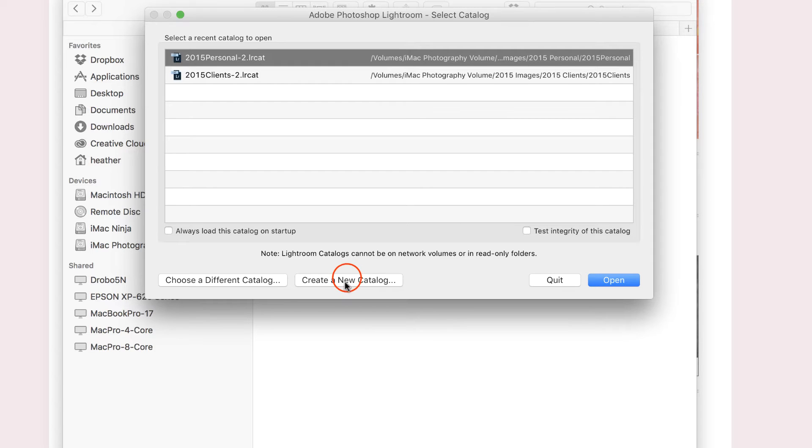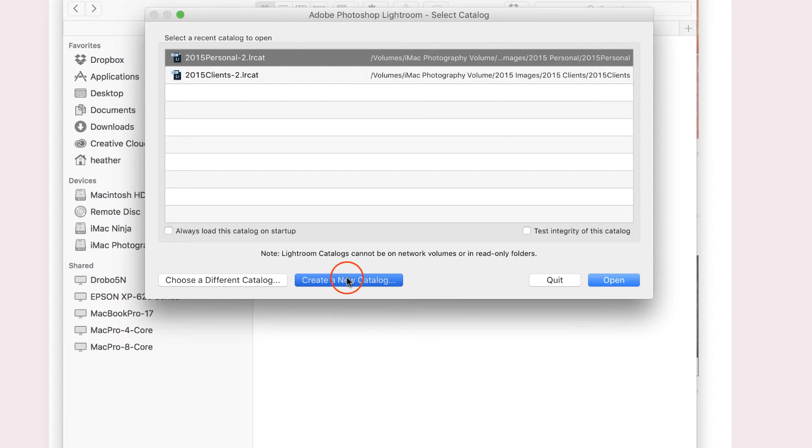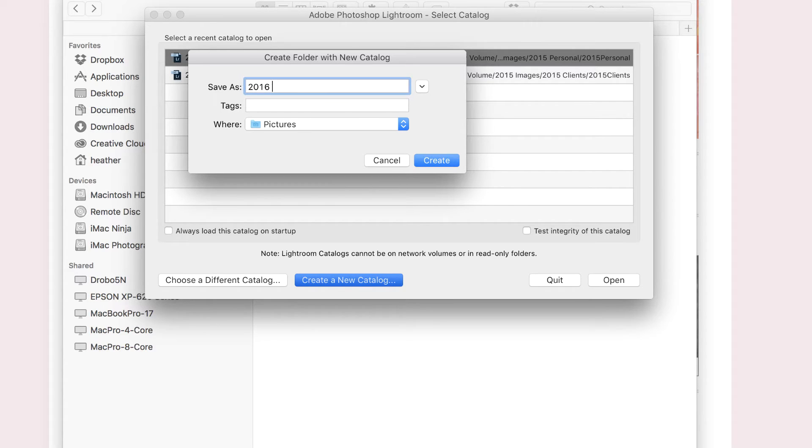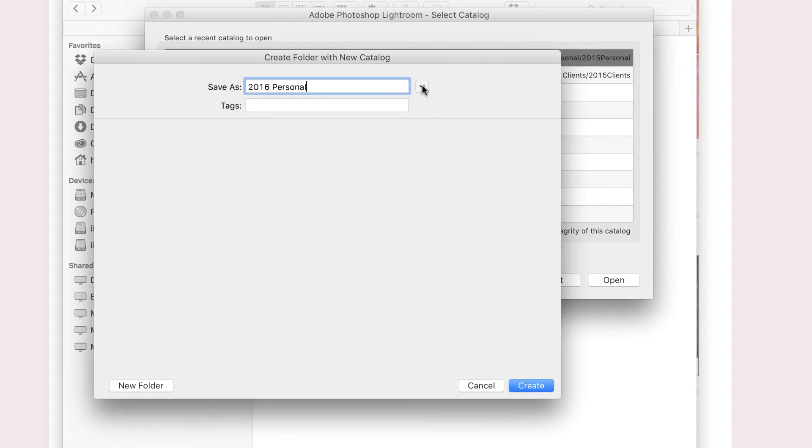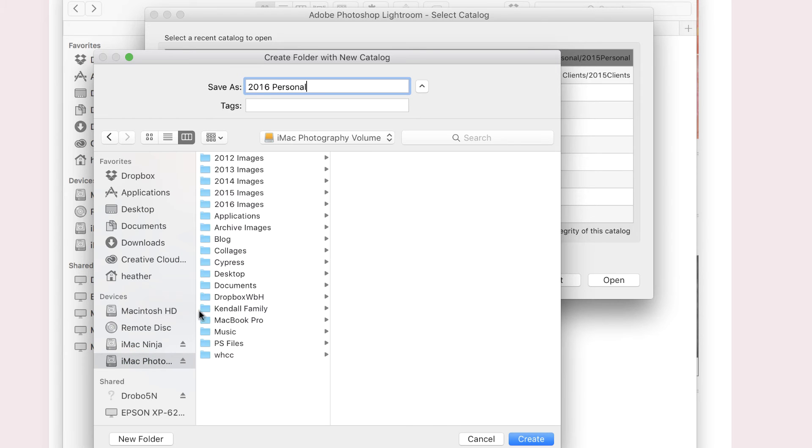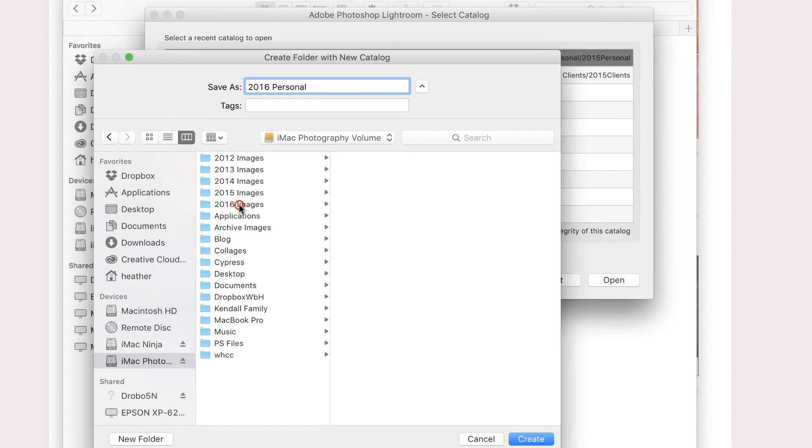I'm going to create a new catalog, and I'm going to name this catalog 2016 Personal. And I'm going to save that catalog not in the Pictures folder, but I want to save it on my external hard drive in that folder that I created for 2016 in a previous video.